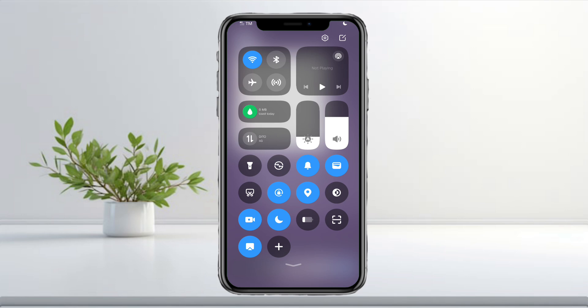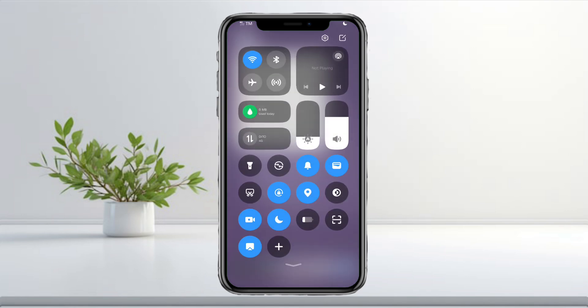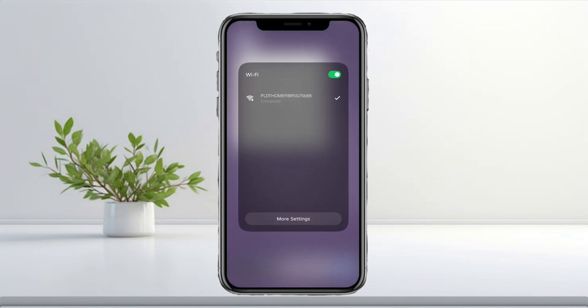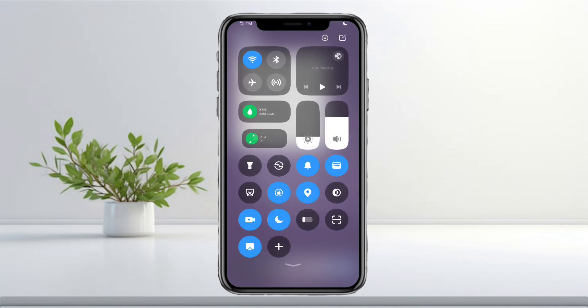Next, make sure your internet connection is stable. Try switching between mobile data and Wi-Fi, or connect to a different network to see if the issue goes away.